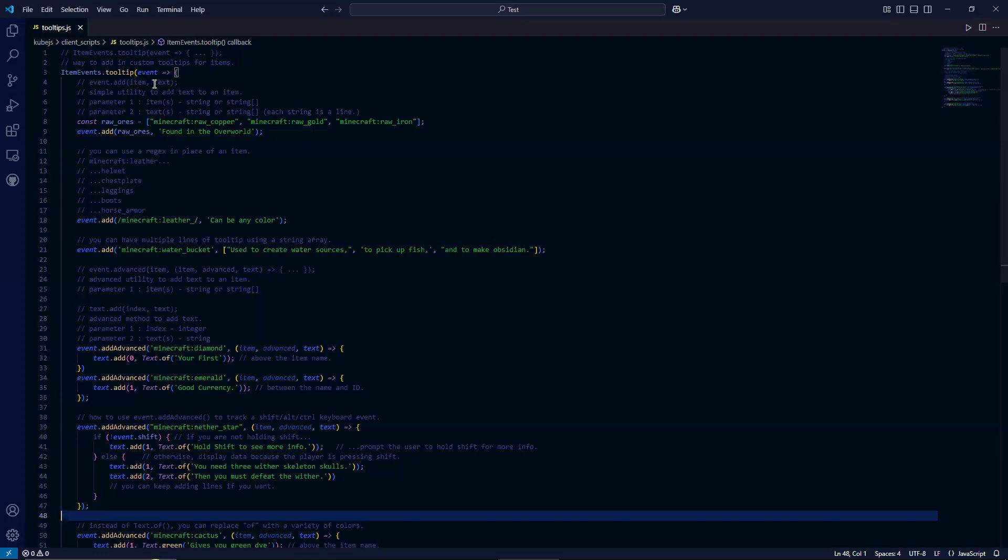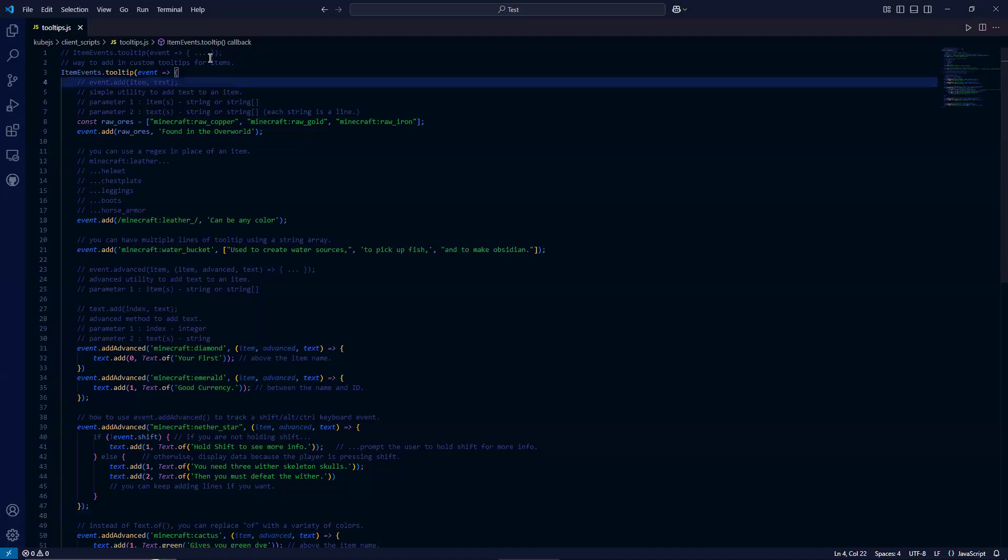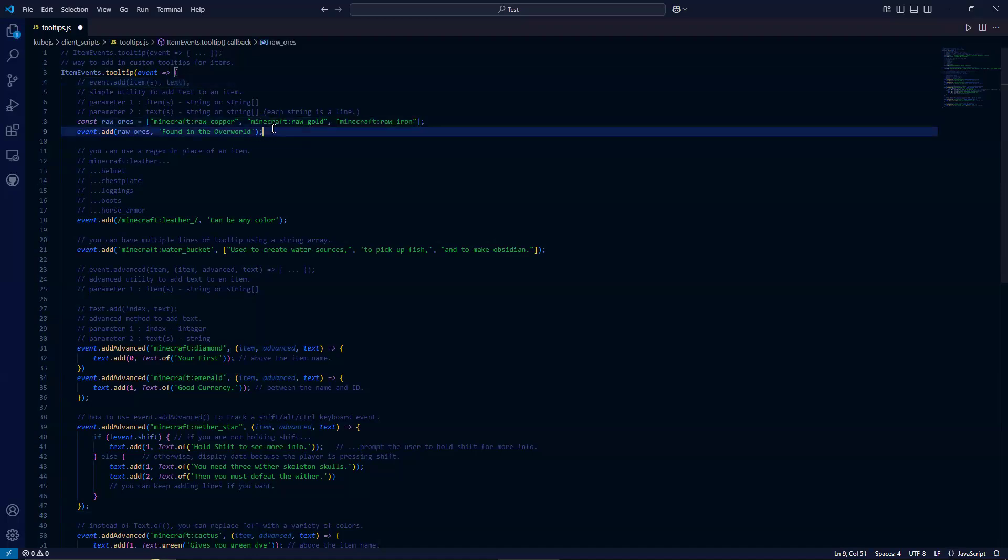So this takes an item. It can be an array of items as well as text as a second parameter. So it's a simple utility to add text to an item.